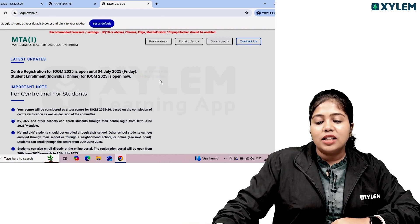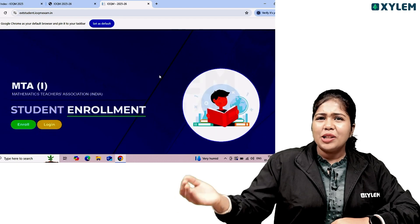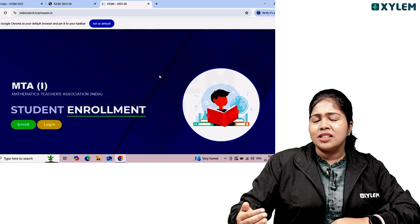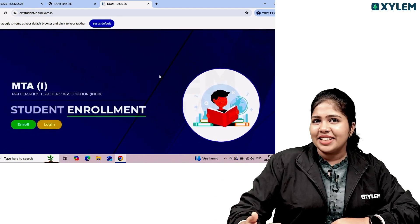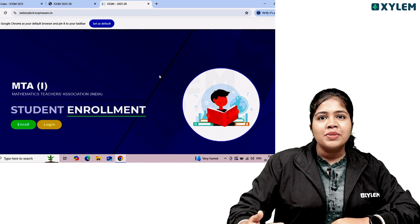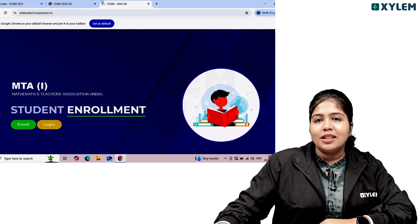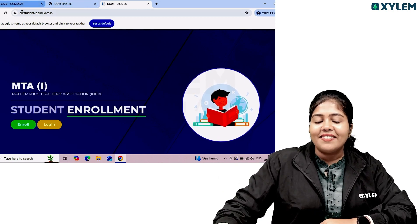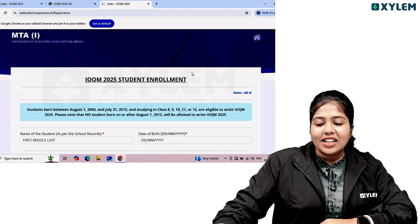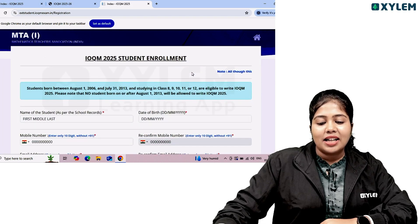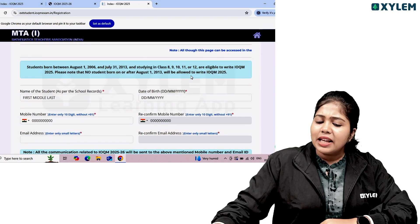Click on the 'Click here to enroll' option. If you want to read the instructions, you can click on the instructions. On the student enrollment page, click on the login option. You can then enter your name, date of birth, mobile number, and email.